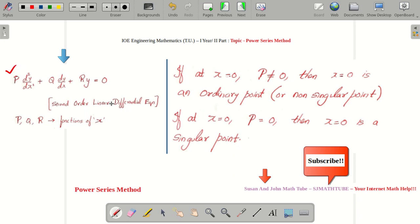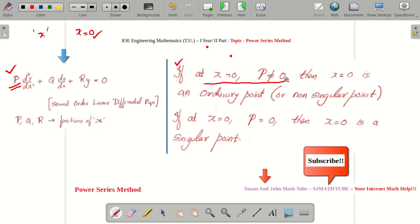This is the second-order linear differential equation. We should be concerned about the value of P at X = 0, because we are going to expand at the point X = 0. So remember: the power series method works only if P is not equal to 0 at X = 0. There is a special name for such a point — it is called the ordinary point. The case in which P becomes 0 at X = 0 means X = 0 is called a singular point.